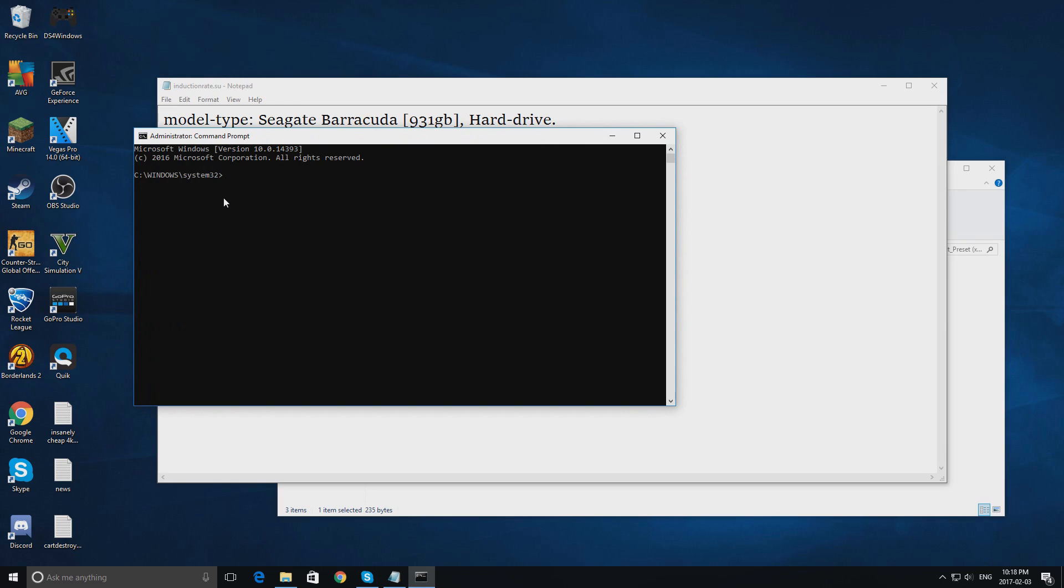and type in SV underscore cheats one. One is basically a code for activation. Enter, it won't recognize anything, but we are just activating an algorithm which is hidden.